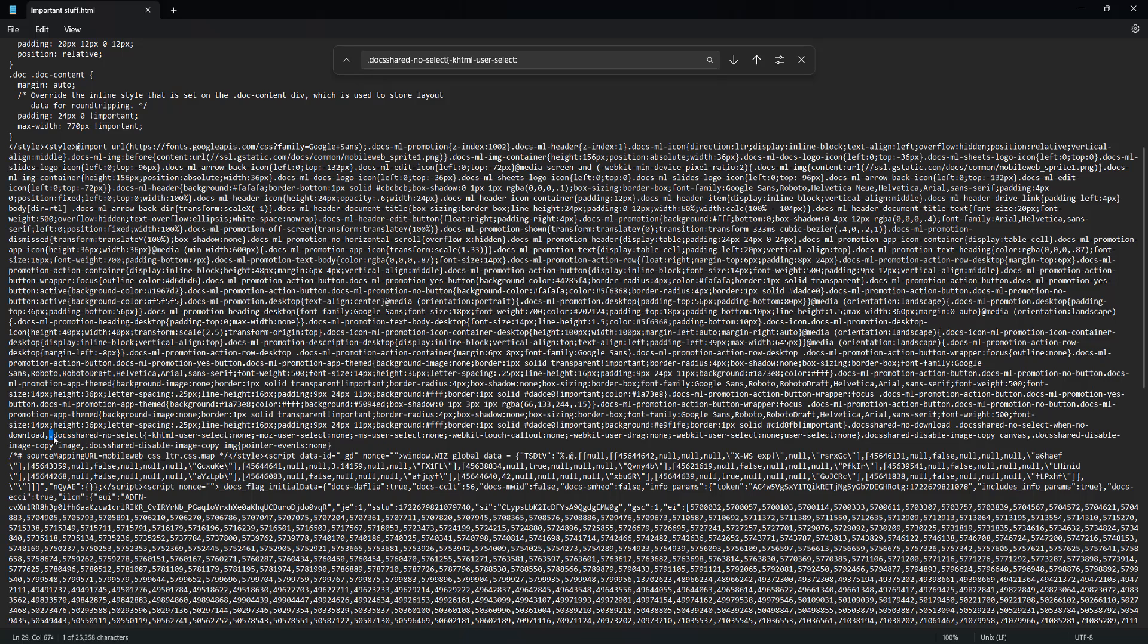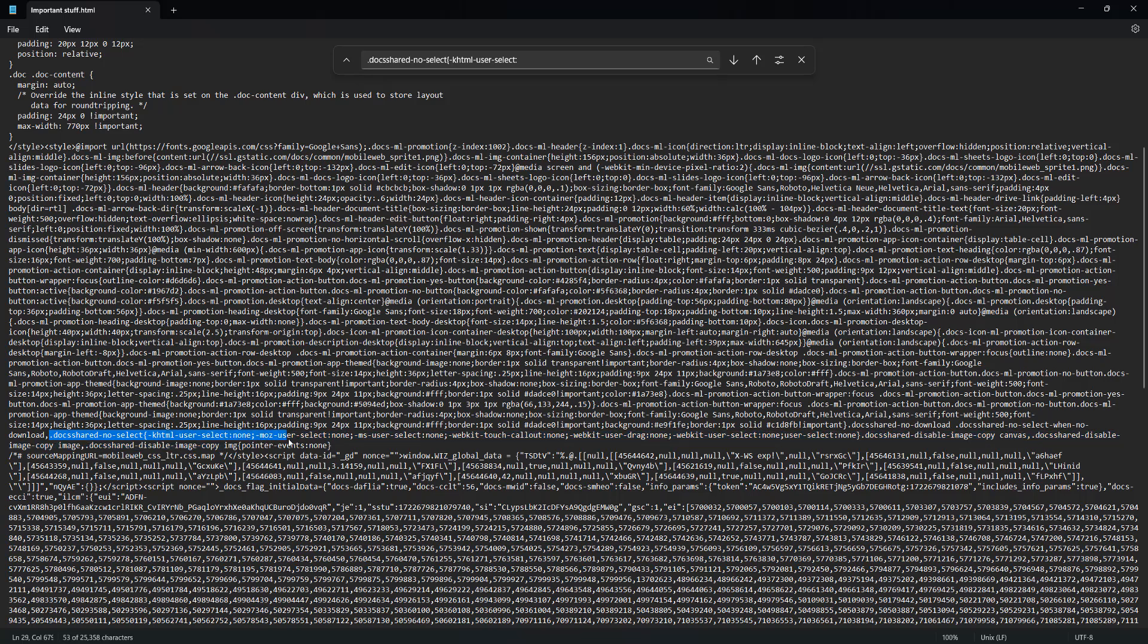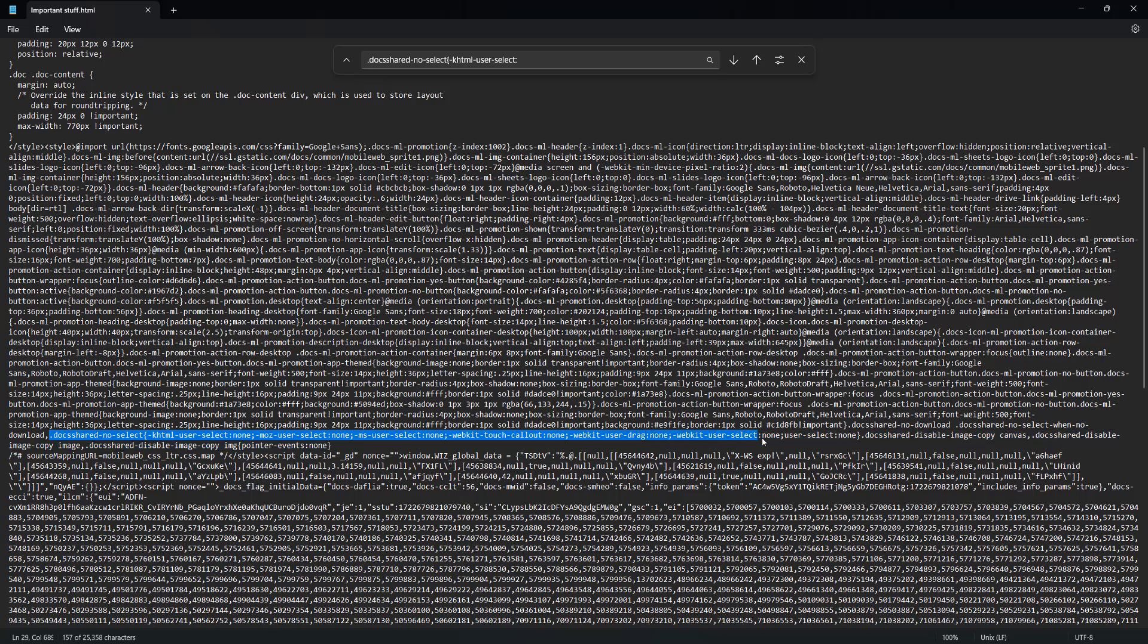But basically you need to delete the .doc-shared-no-select, then the -khtml-user-select: none, -moz-user-select: none, -ms-user-select: none, -webkit-touch-callout: none, -webkit-user-drag: none, -webkit-user-select: none, user-select: none, and then the curly bracket here.